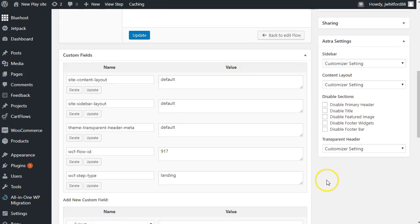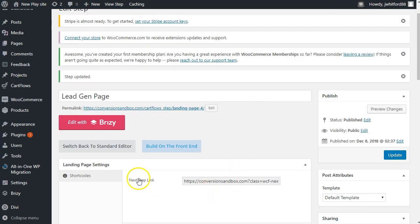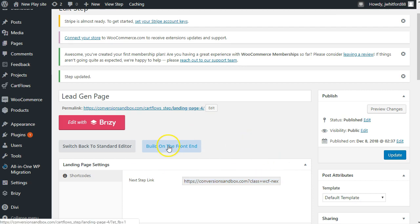It looks like CartFlows and the new Divi update aren't working very nicely together in the back-end builder — it's probably the Divi side since that's a brand new update. So let's do a quick update here and go to the standard visual builder. Don't use the 'next step link' if you're trying to go from an email opt-in to the second step of the process — they're still working that out. Let's go to the front-end builder and make this look a little bit pretty, then move on.